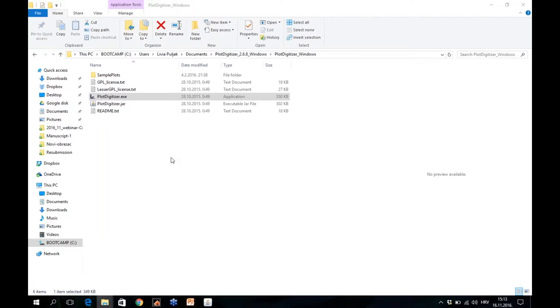You can see here a folder where I downloaded and unpacked this zip file. In this folder, you click on PlotDigitizer Excel.